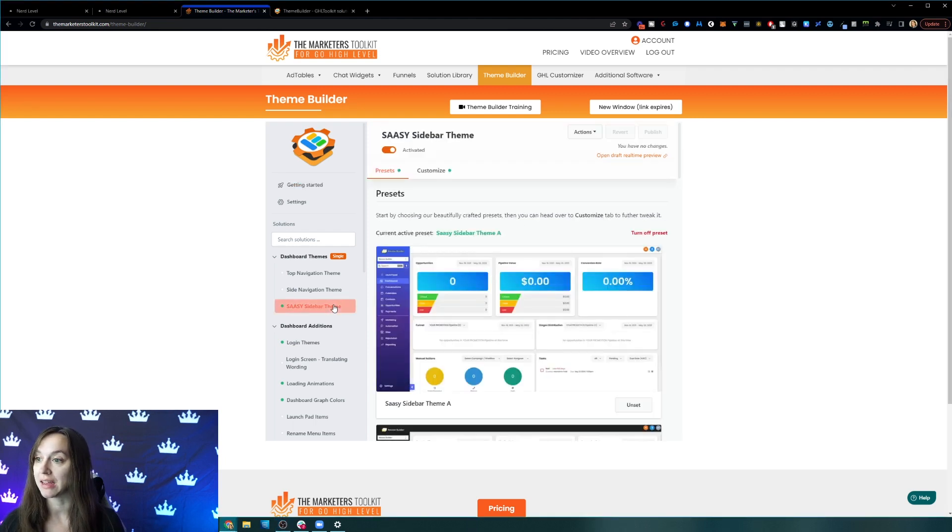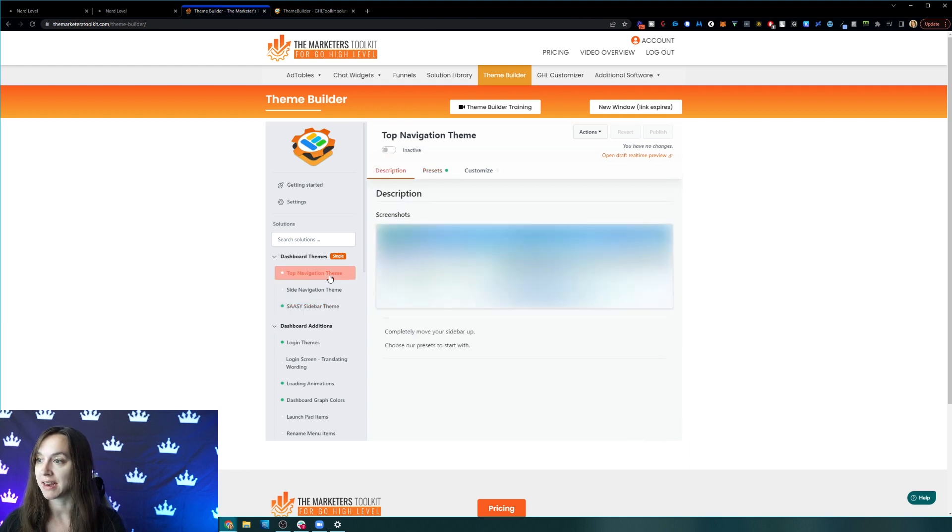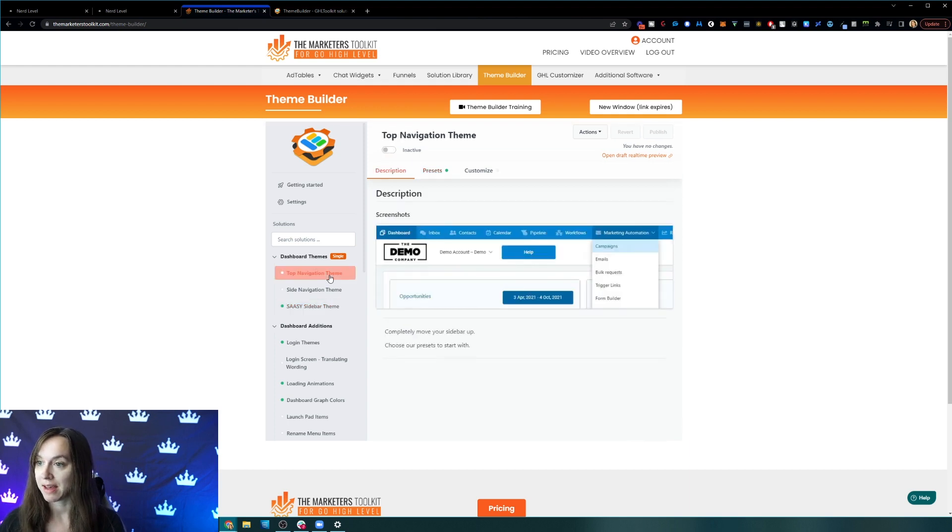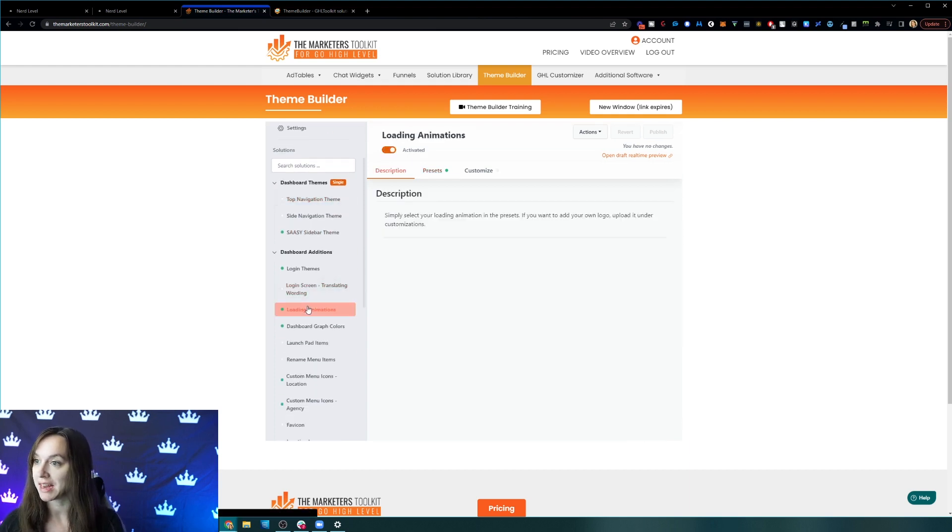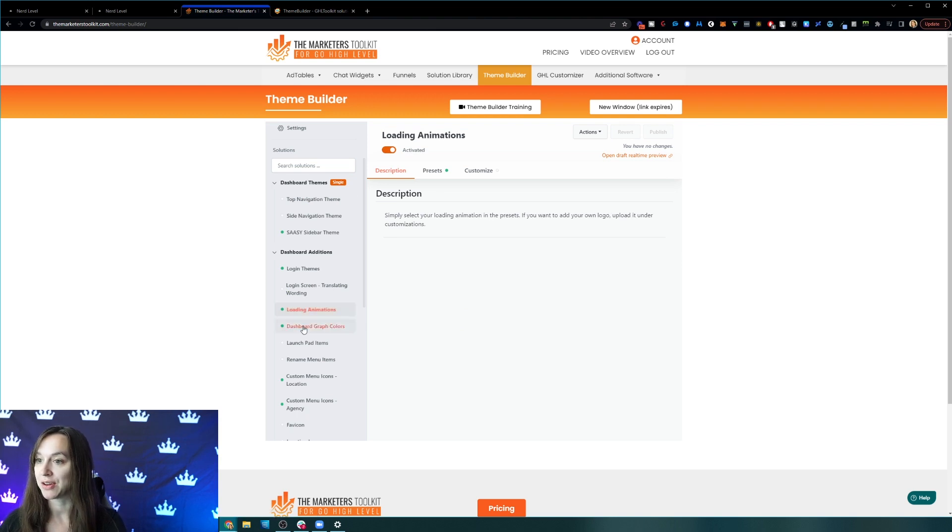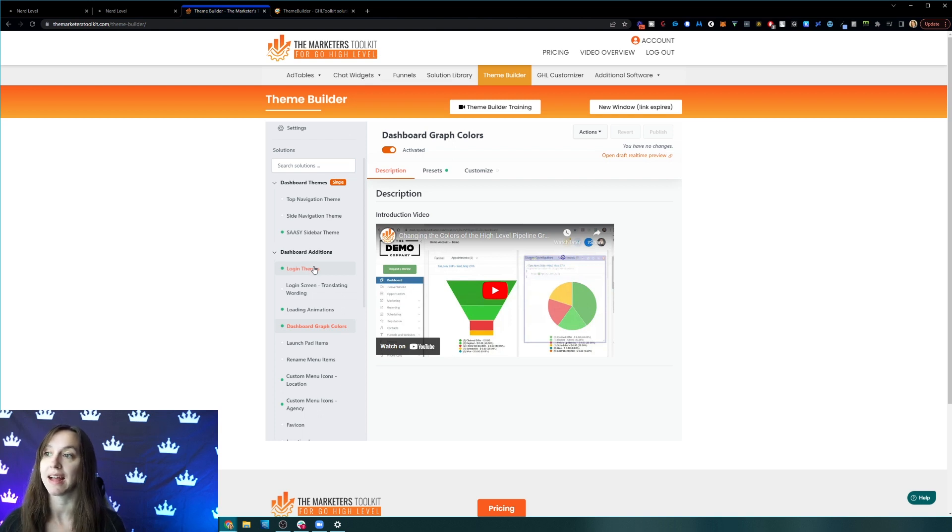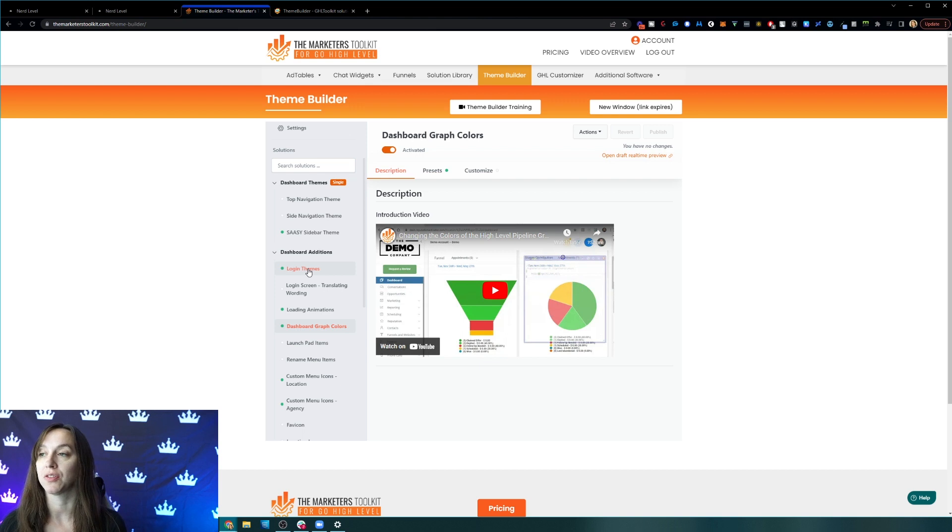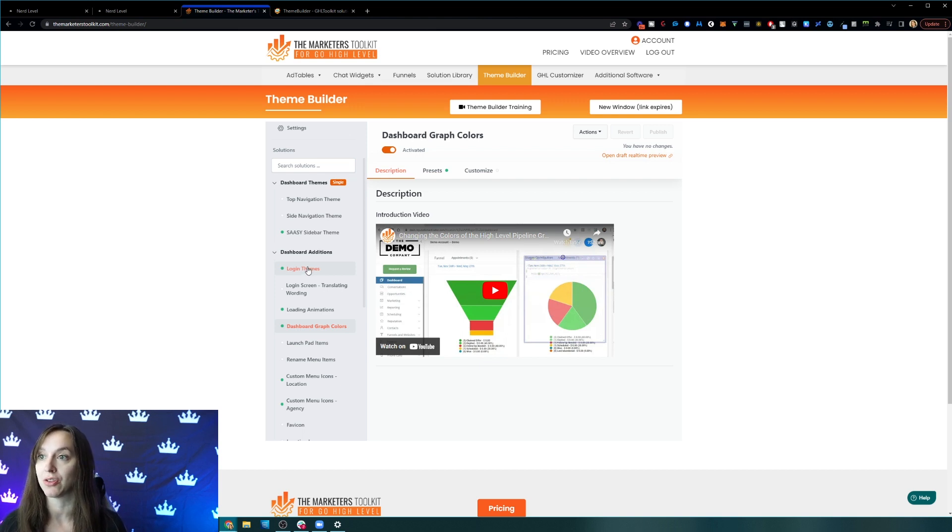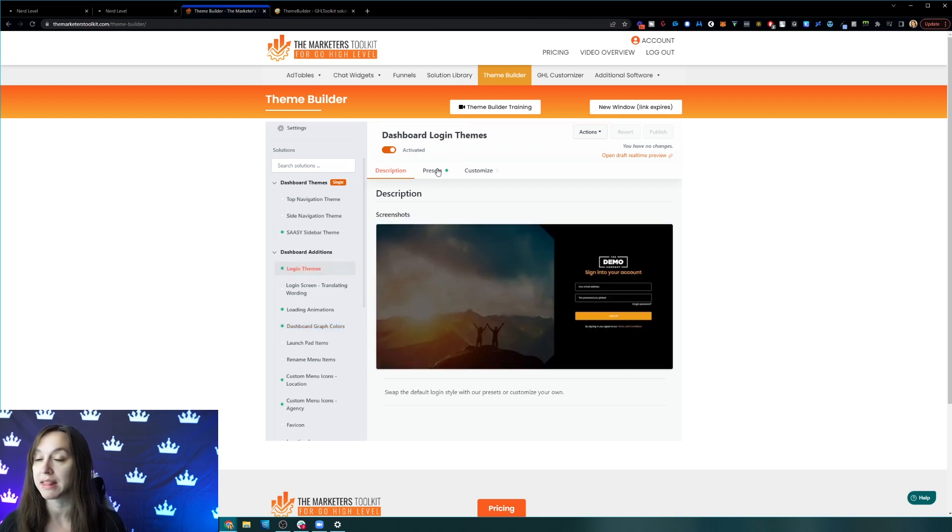There's so much more that you can do though. You can customize your sidebar, you can make it a top navigation, you can do different loading animations, you can do different dashboard graph colors. And that's just the theme builder. They also have all this other stuff in the solution library, the high level customizer, the chat widgets, the ad tables and more. But anyways, all right, don't want to get too off topic. We're going to talk about the login screen.